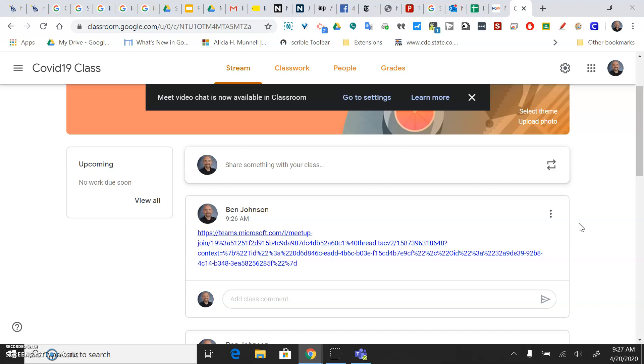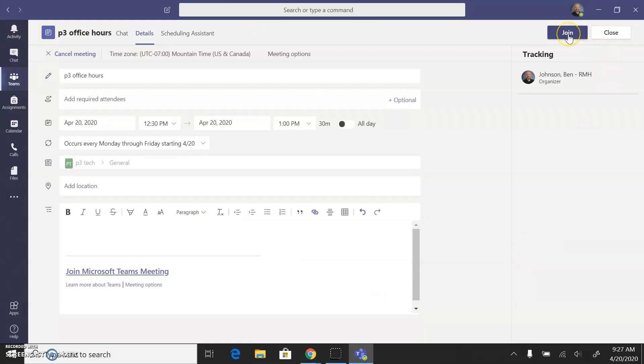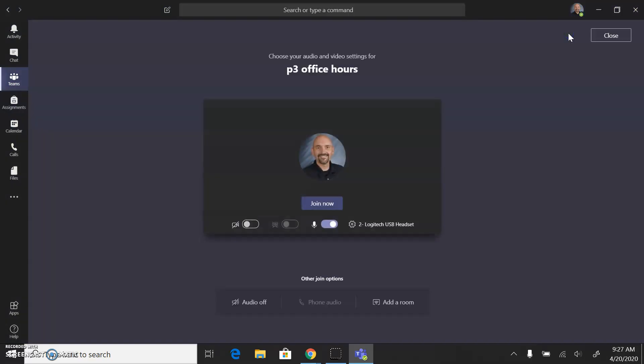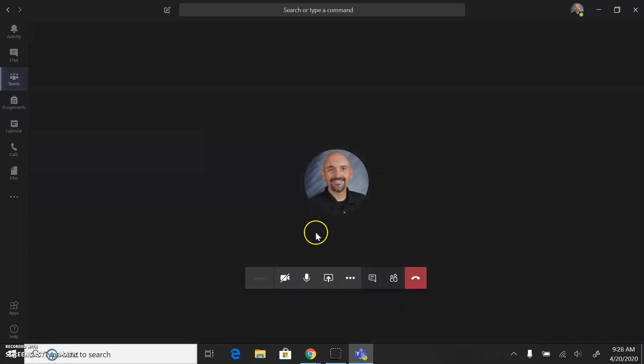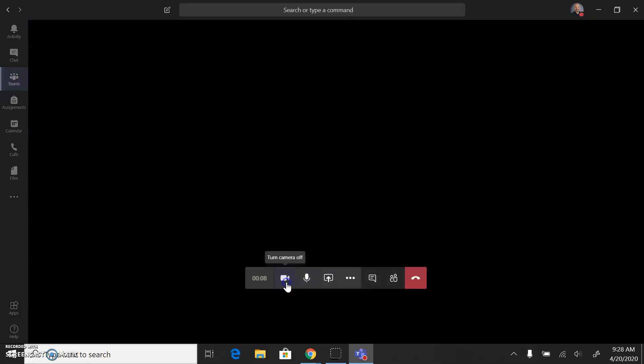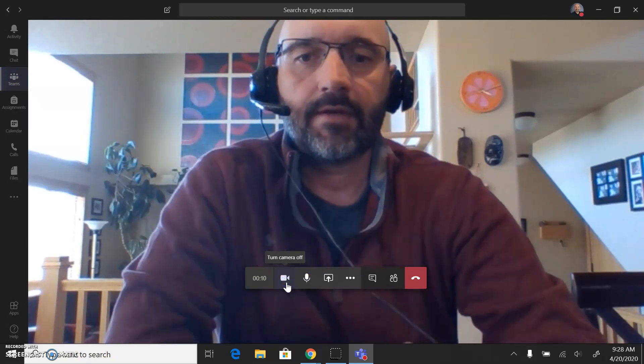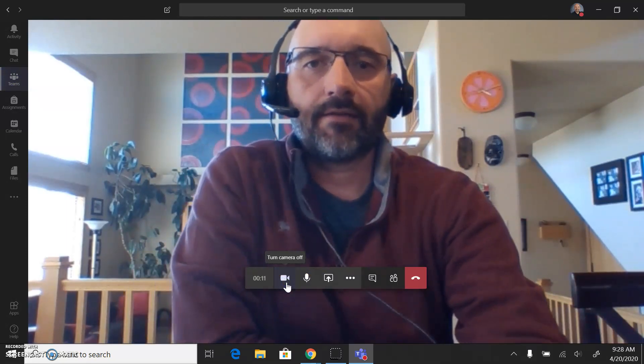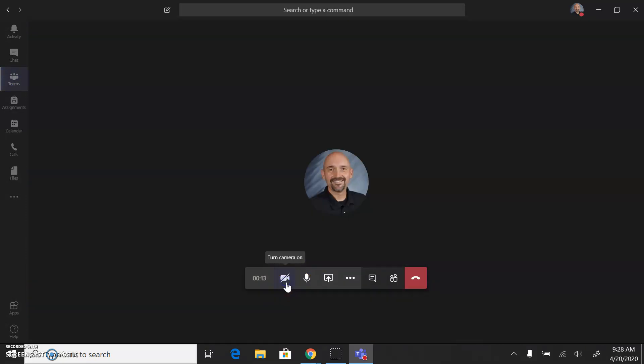All right, so now how to get the audio to play through the computer. I'm just going to go ahead and join this meeting, even though I don't have any students there yet. I'll just hit join now, and you can see my camera's off. I can go ahead and turn my camera on if I want to. I'll just turn that off for now.